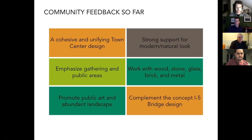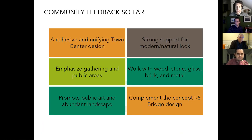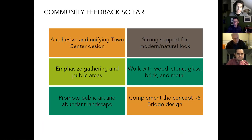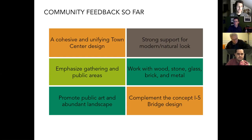Feedback we've heard so far speaks to exactly that: cohesion and unity, the use of wood, brick, glass, metal, and stone, working with the I-5 bridge, and support for that modern and natural look. If you want to see any more of the official notes from our public outreach to date, some of that is online right now — notes from Forum 1.